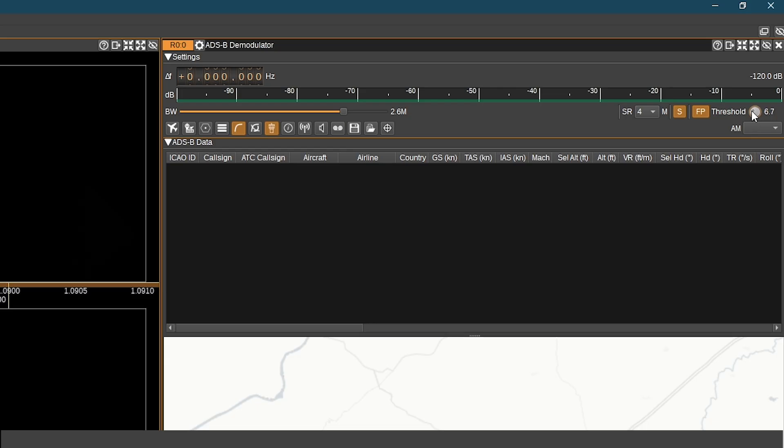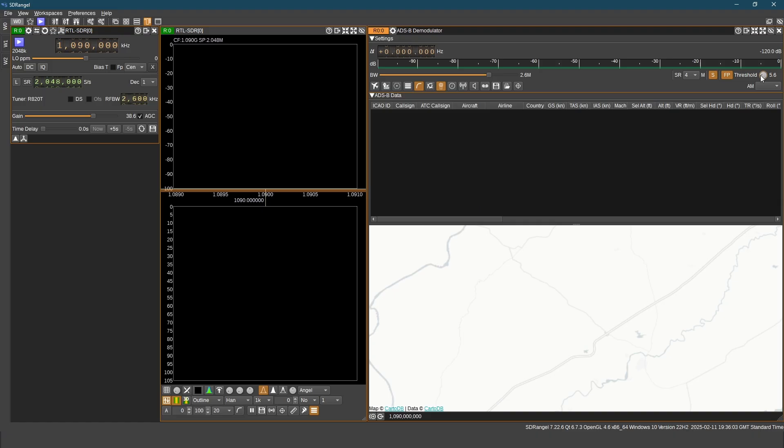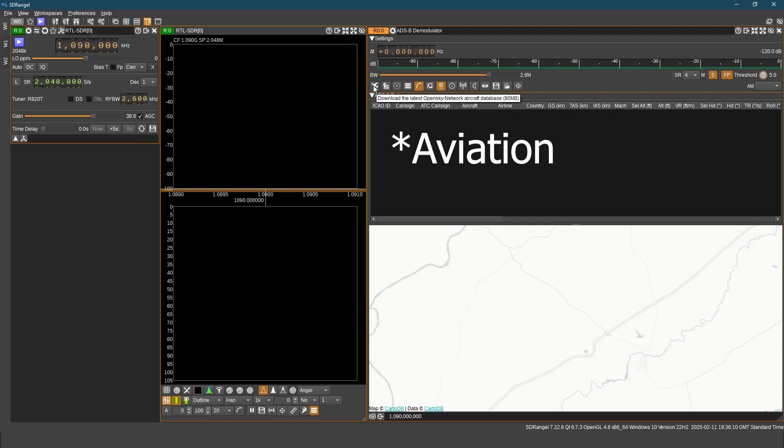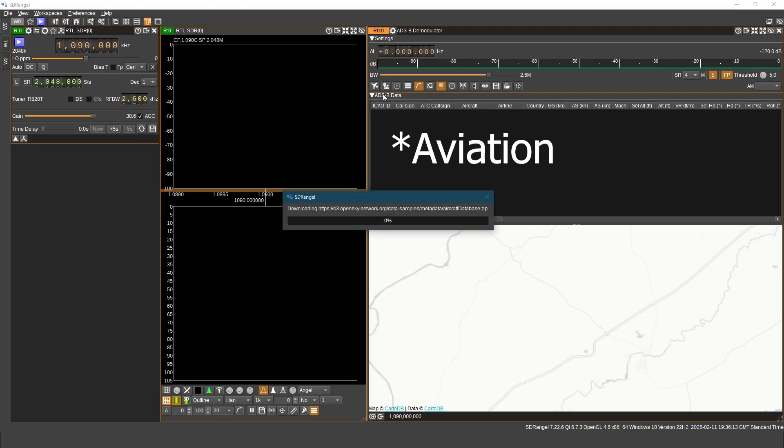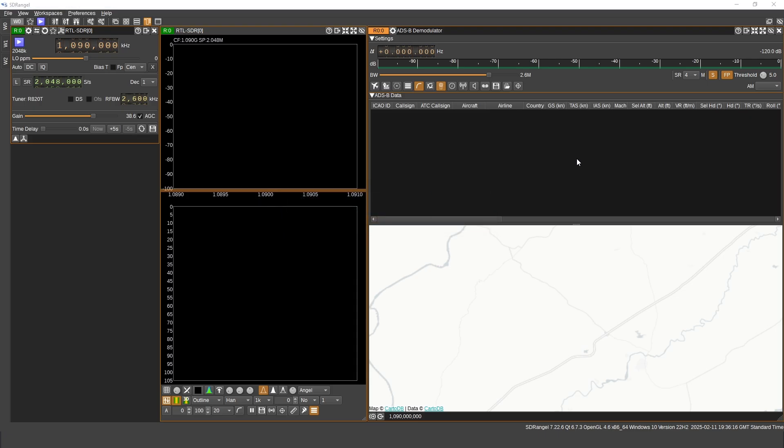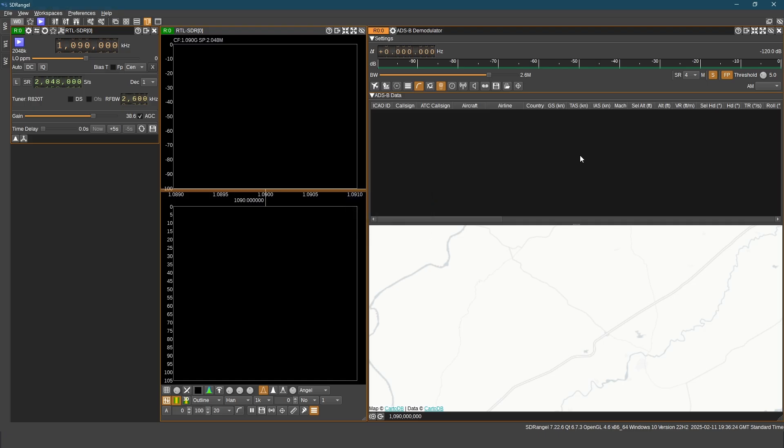Whereas threshold value of 10 or more will accept only packets with good signal strength. Here we have avionics databases. The first one is aircraft information. I just updated it. I am not updating the other ones. You can do so on your own.